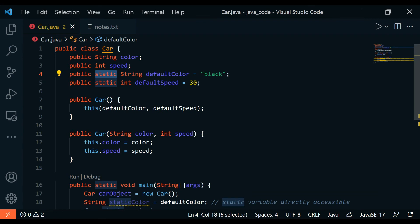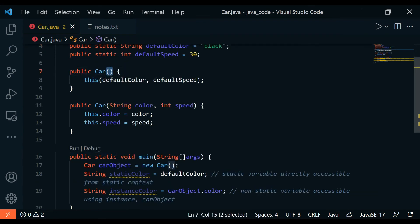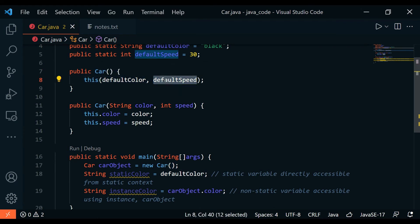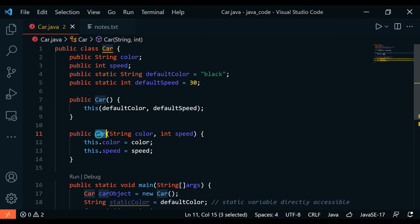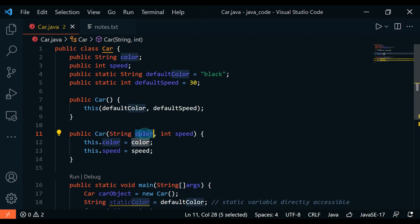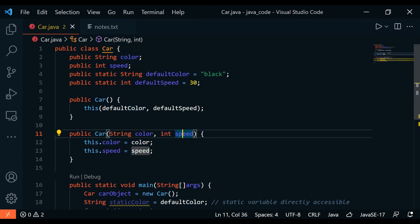Now we have a public Car constructor with this keyword which has a defaultColor and a defaultSpeed. You can see over here they have another constructor, and this is a parameterized constructor with a string color input parameter and an int speed input parameter.